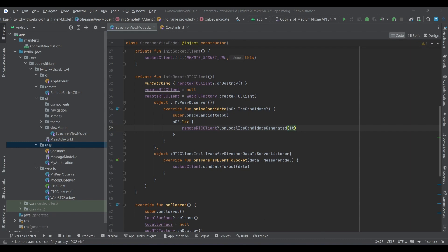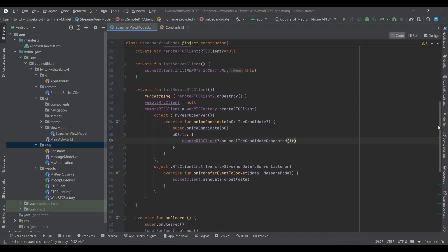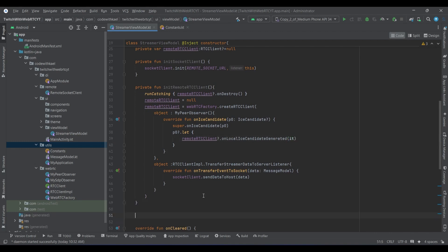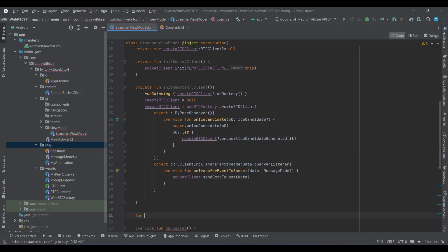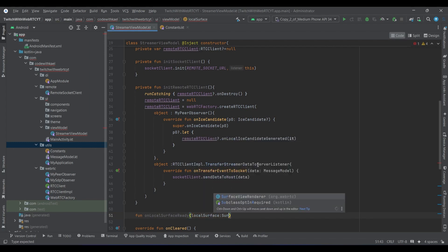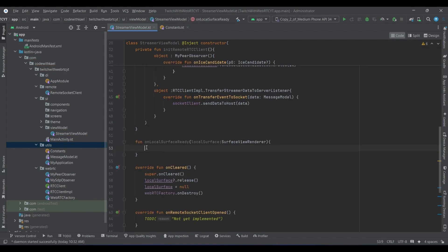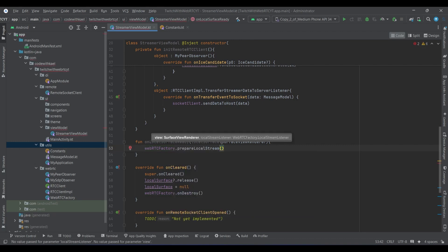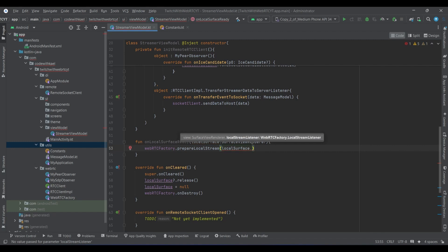We need to know when to use these two functions. First we need a way to check if our local surface is ready, so I'll create a function onLocalSurfaceReady. This function gets a localSurface of type SurfaceViewRenderer. So in this function we know when our local surface view has been created successfully. Using webRTCFactory, we call prepareLocalStream, simply passing the local surface as a view, and for the callback which notifies us that the local stream is ready...